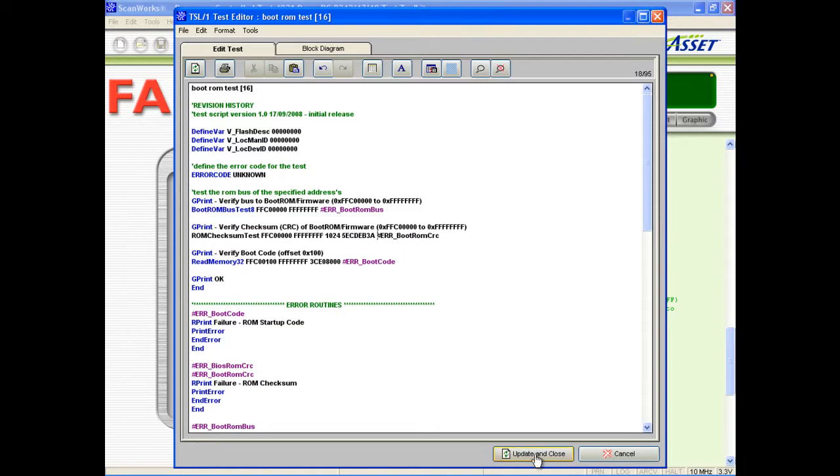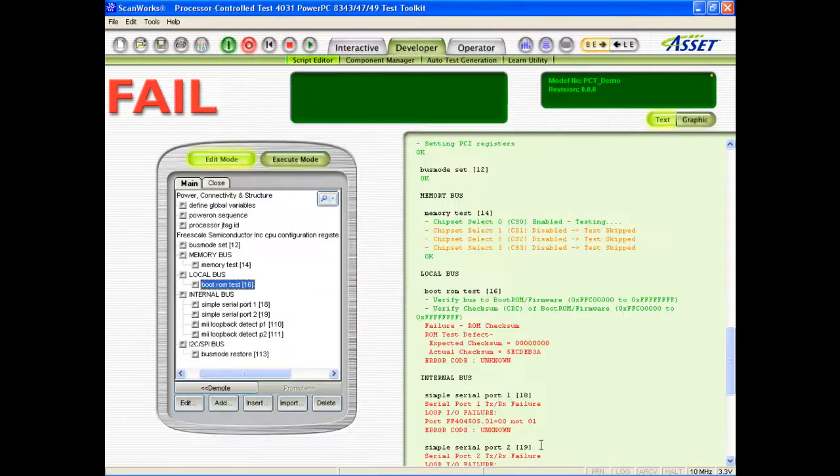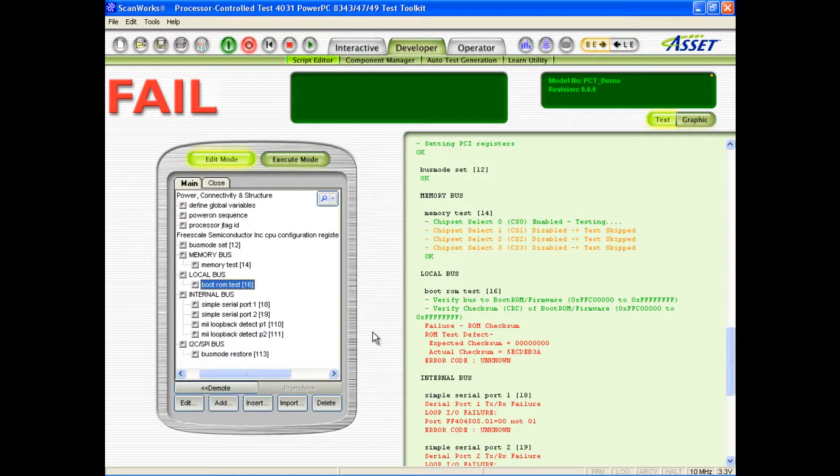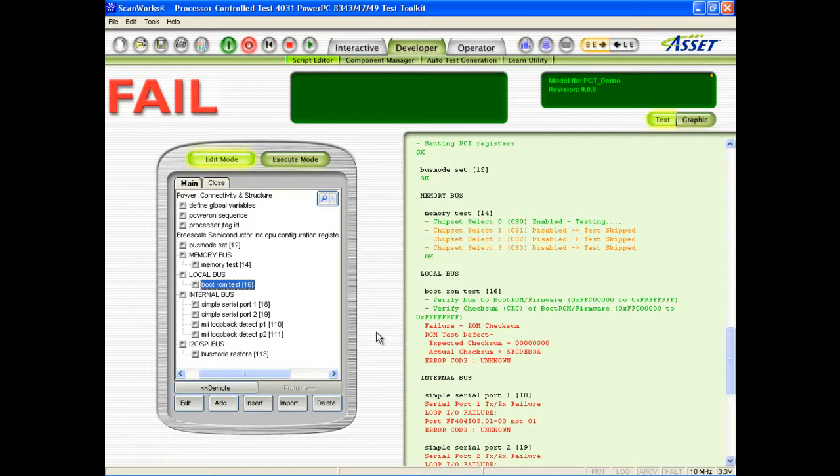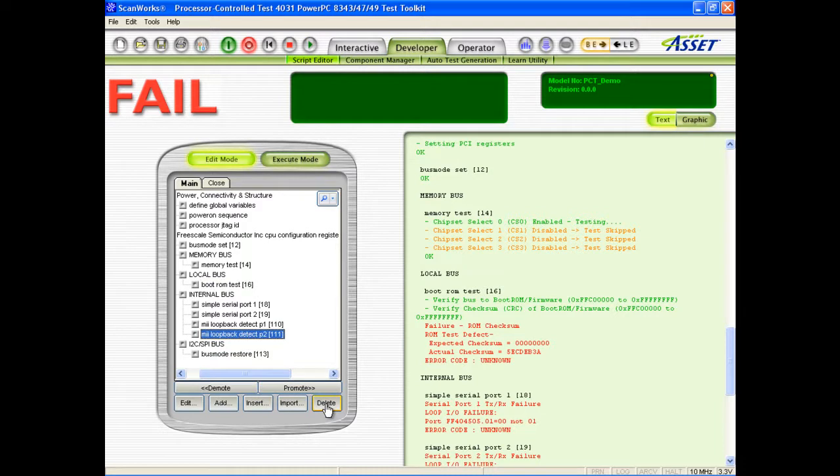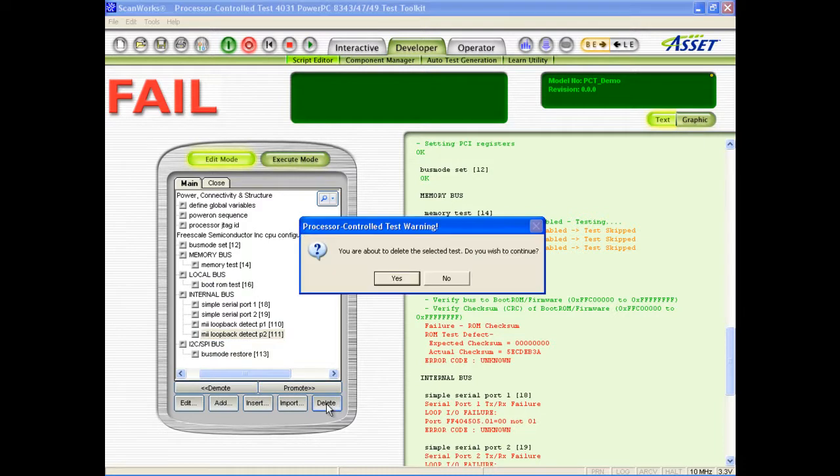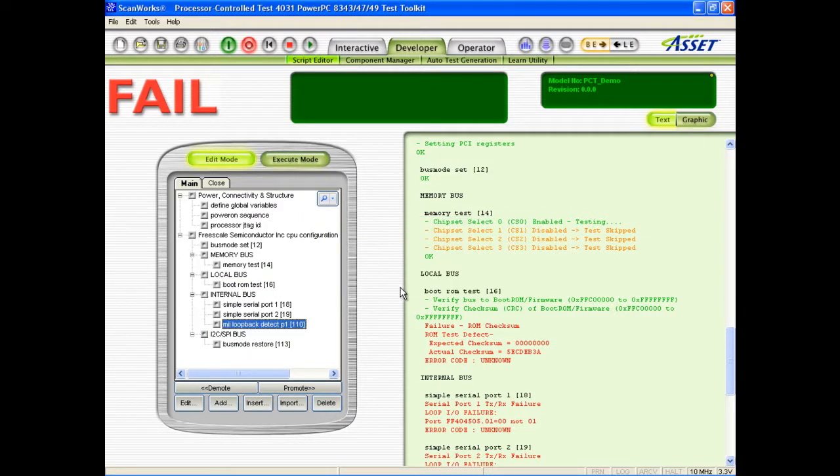The ATG assumes that all ports provided by I/O controllers are fully implemented, which is not always the case. For example, the built-in library descriptions of the serial and Ethernet controllers on this UUT indicate to the ATG that they are able to support two ports each. However, only one of each of these ports is implemented on this UUT, so we need to delete the other two tests to prevent the script failing.